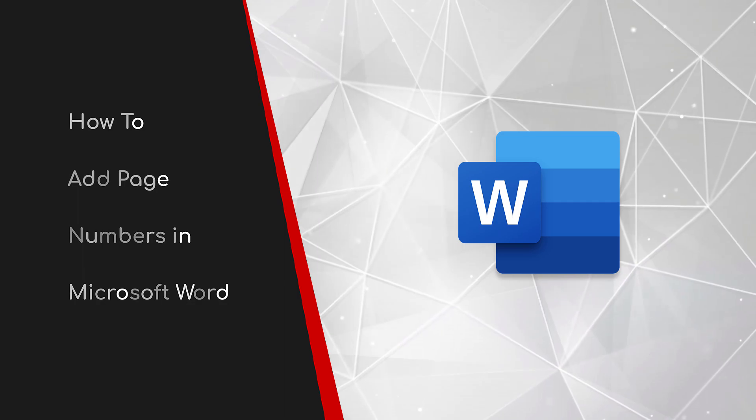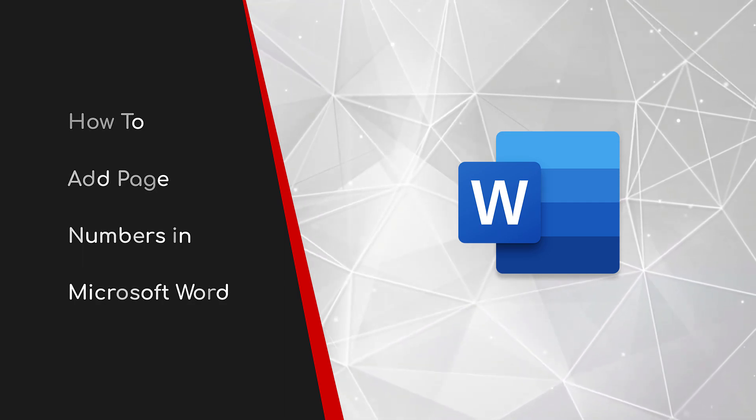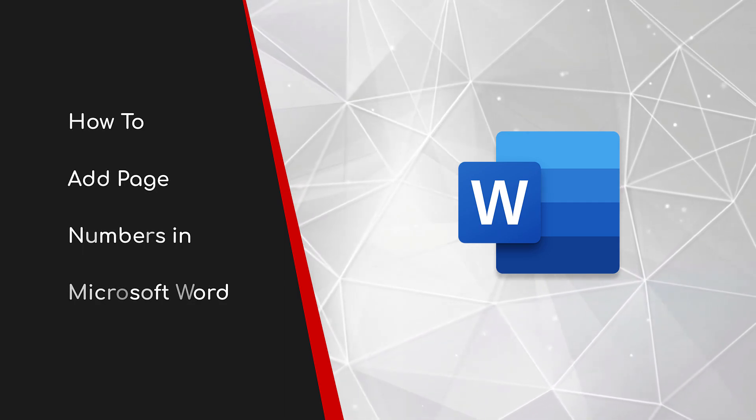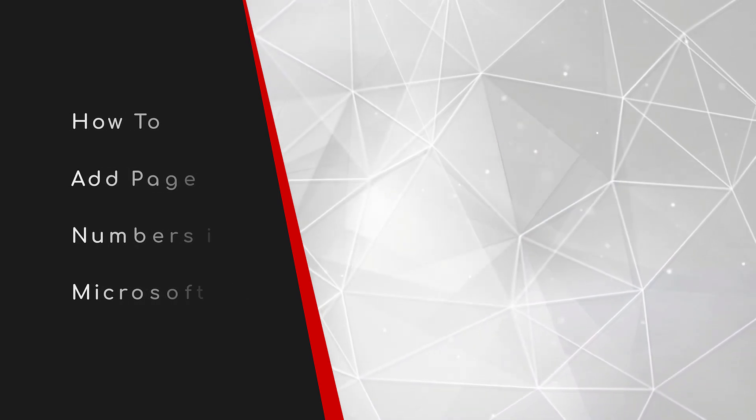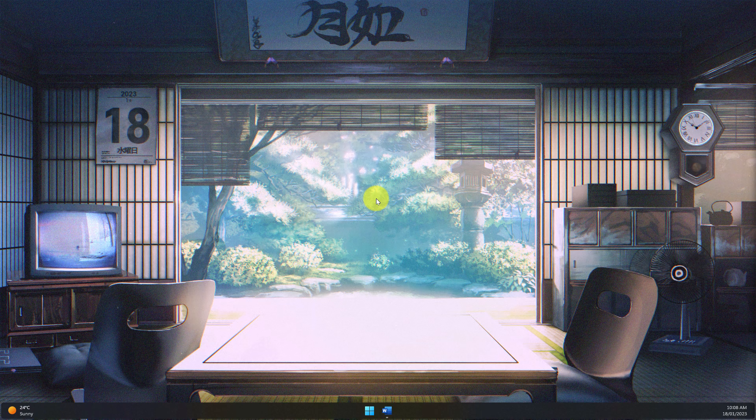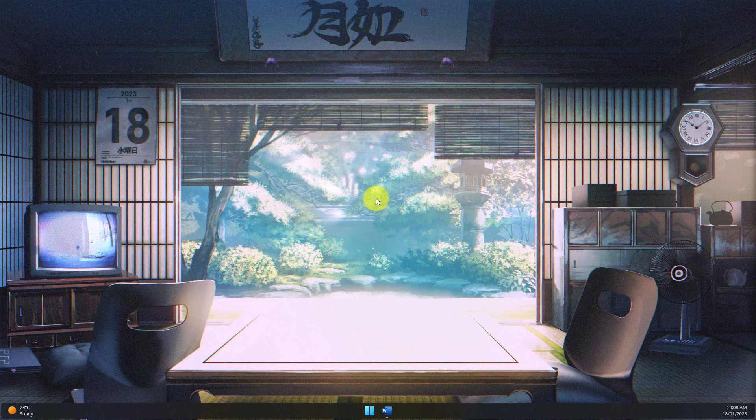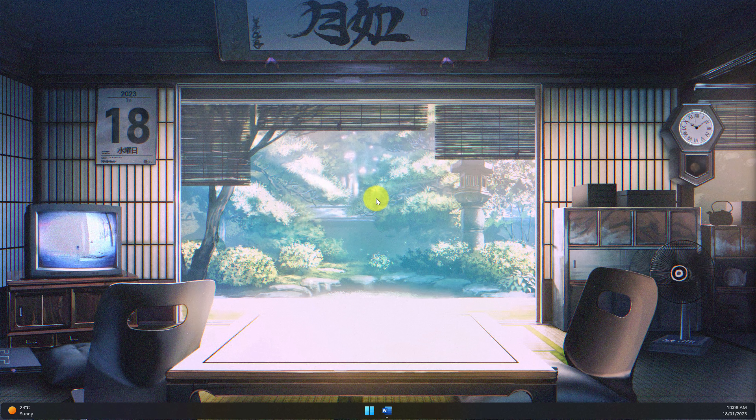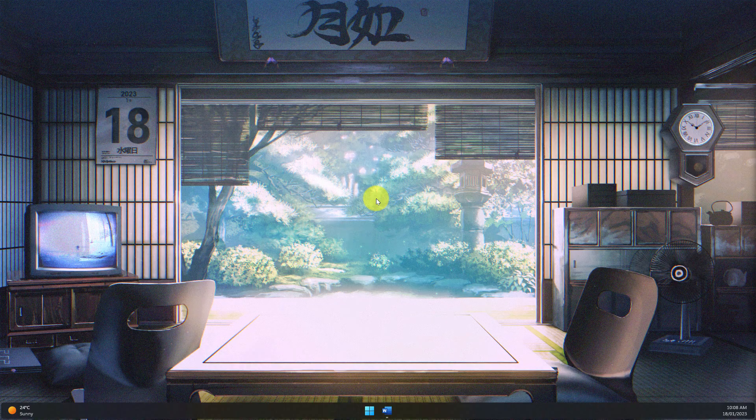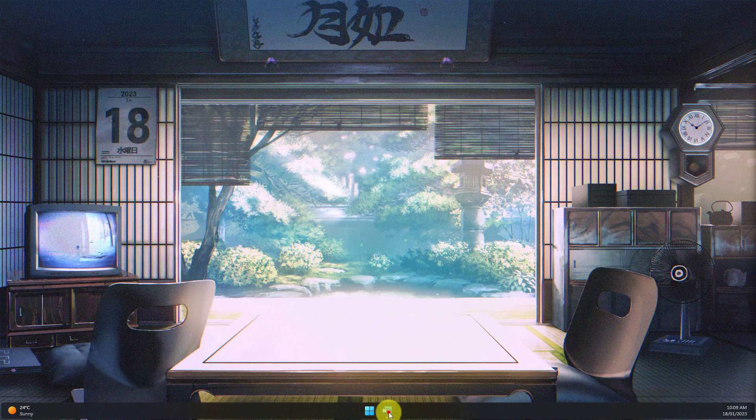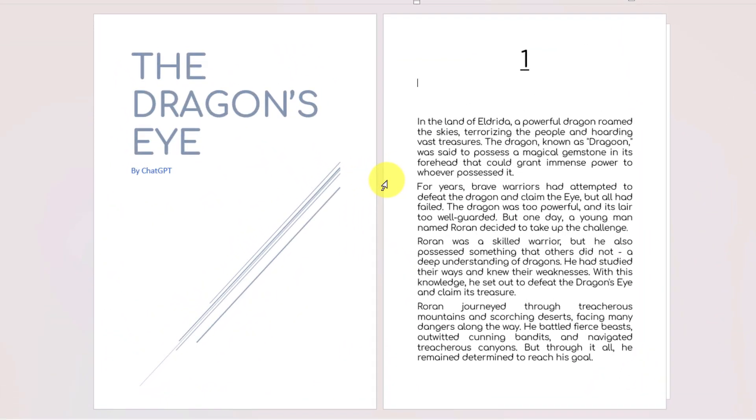Welcome to this brief guide on how to add page numbers in Microsoft Word. You've just finished typing your document, added your cover page, and would like that final professional touch by adding page numbers. Today I'll show you how to do that in Microsoft Word.